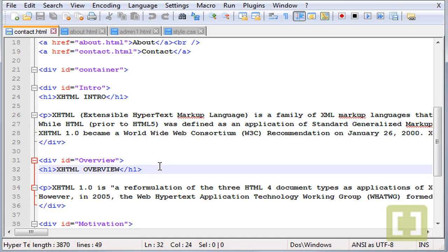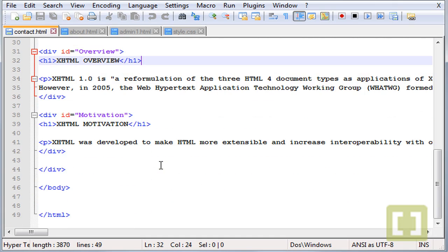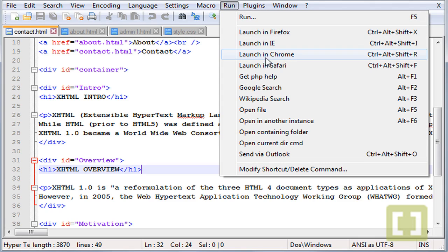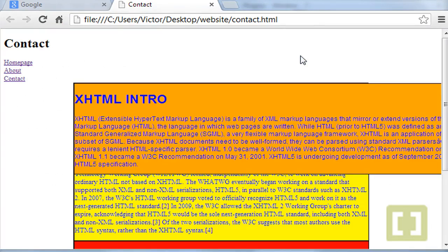We have the three different paragraphs. Now let's go and run this in Chrome. Okay, so this is what we have.